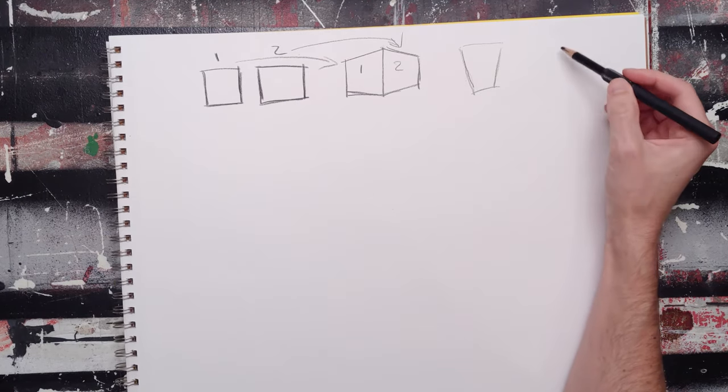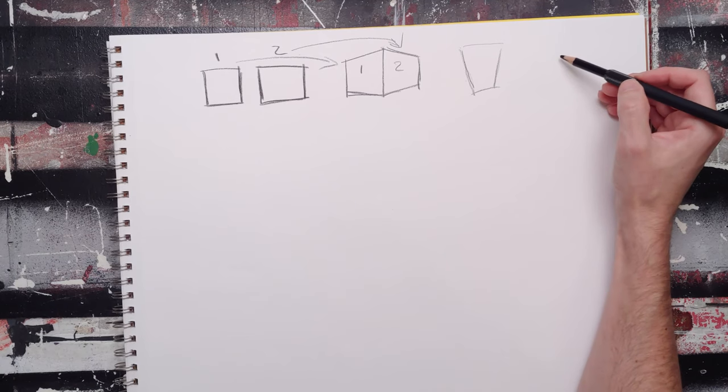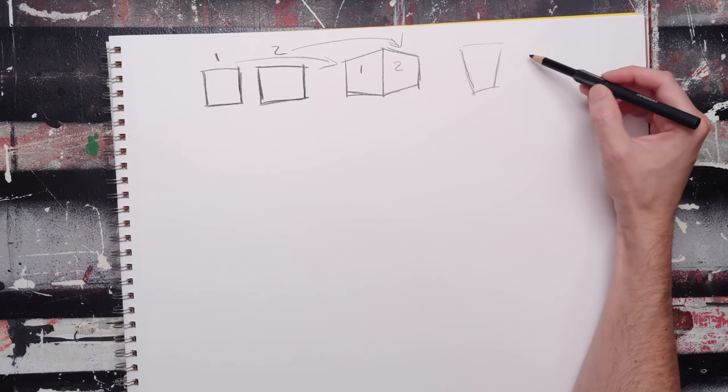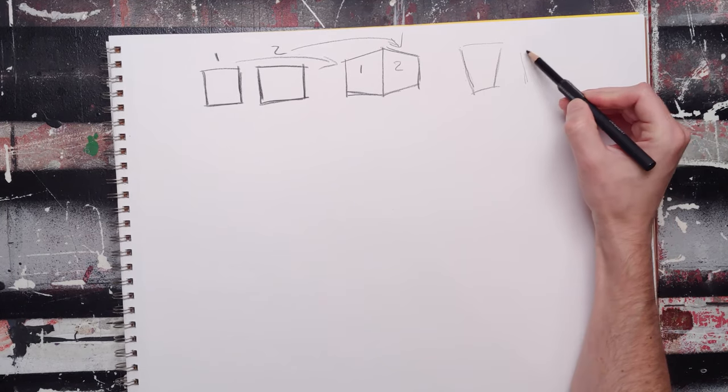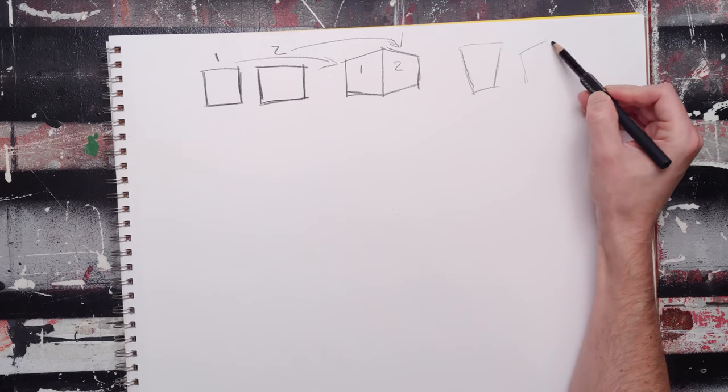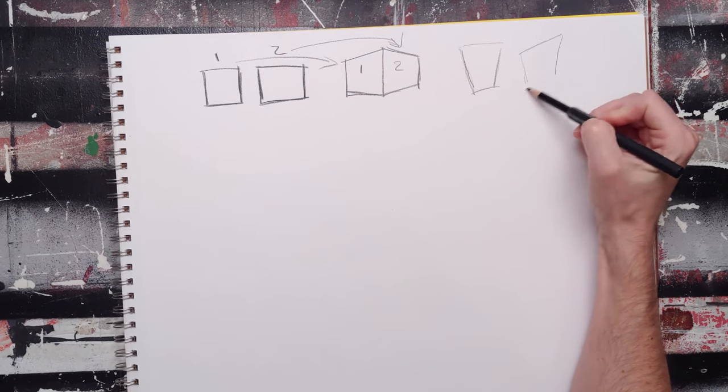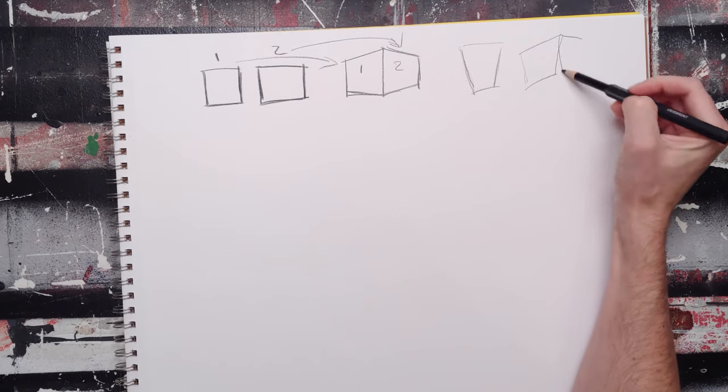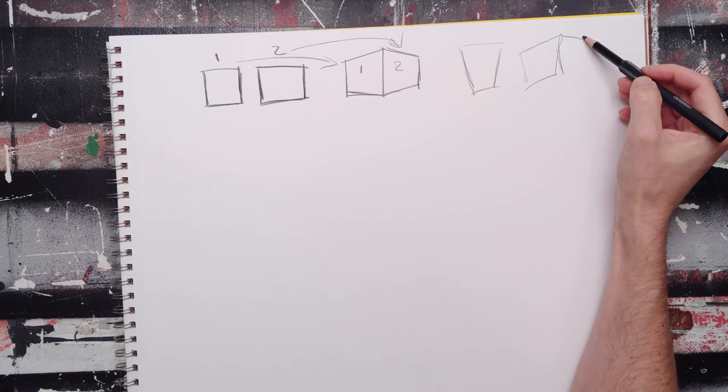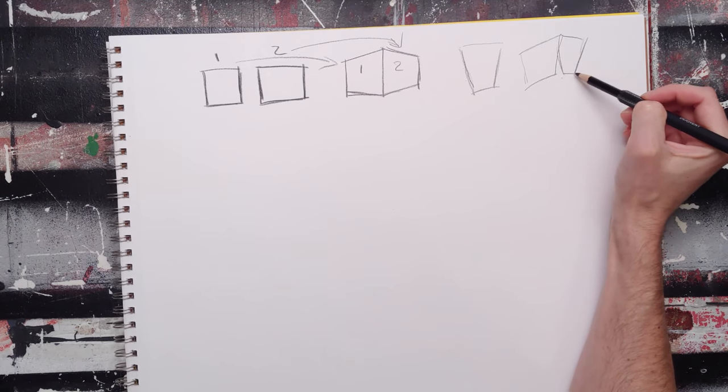So I can kind of say, well, I'm going to turn this and I'm going to show quite a bit of this long wonky side, and then I'm going to show a little bit of this side.